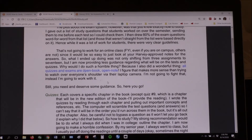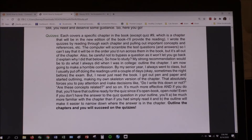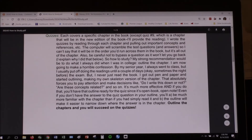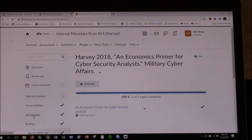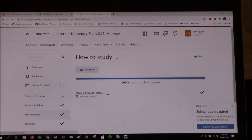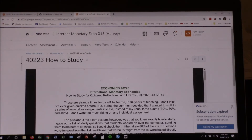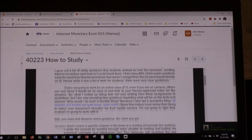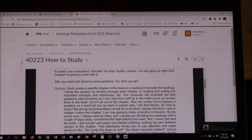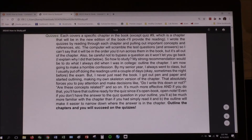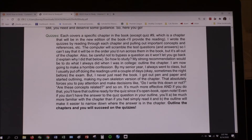You still need and deserve some guidance. Quizzes each cover a specific chapter in the book — or in International Monetary, a specific chapter or a reading. I wrote the quizzes by reading through each chapter and the articles, pulling out important concepts. The computer will scramble the test — this took forever. Each one is ten questions with four choices. Some are 'choose all that apply,' but the vast majority are just pick the right one.